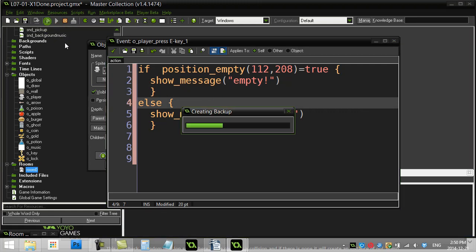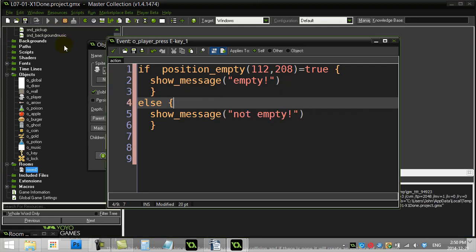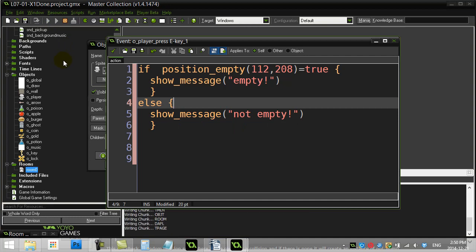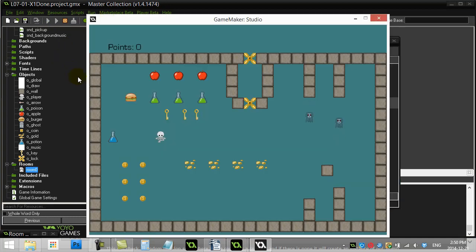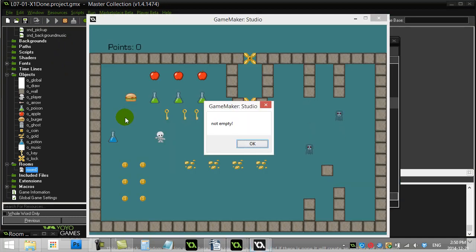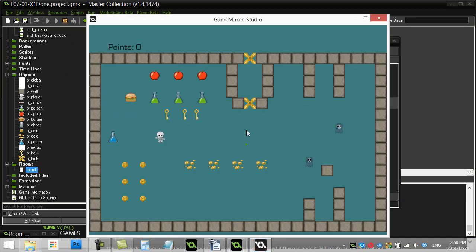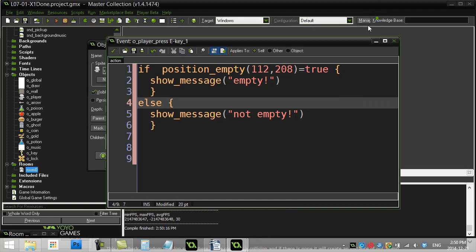Now let's give this one a go here. That's where my hamburger is. And so. It should be saying not empty. So I hit E. Not empty. That's pretty good.